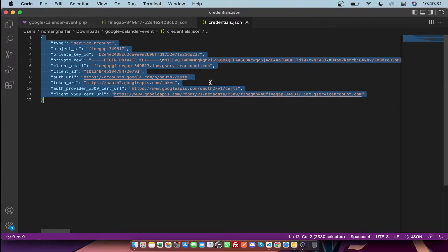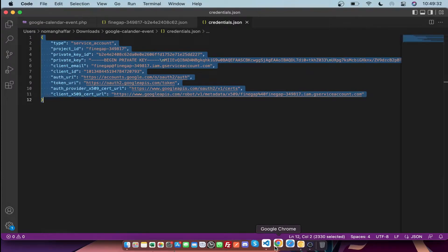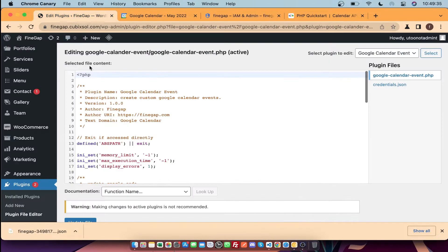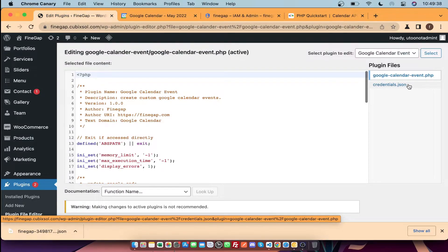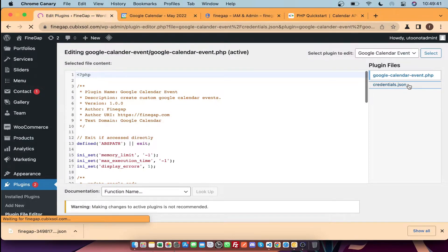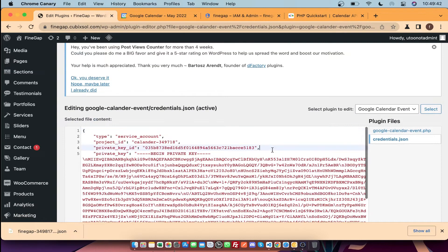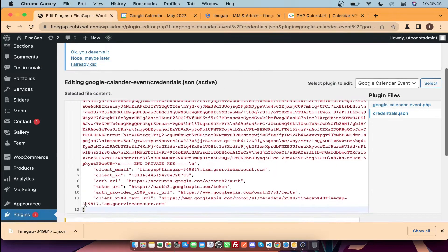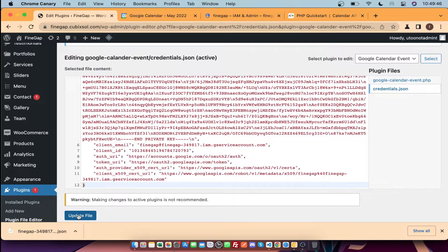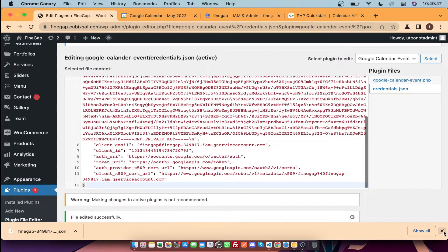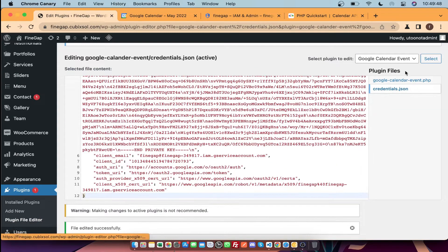Then you need to upload it to your server. For example, I am going to work on my subdomain. I have already uploaded my plugin folder there — paste it in and save it, then go back to your main plugin.